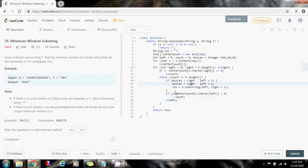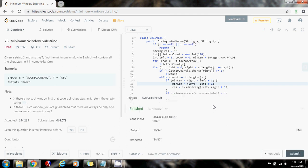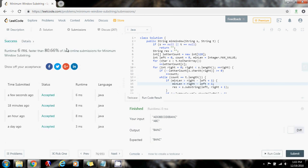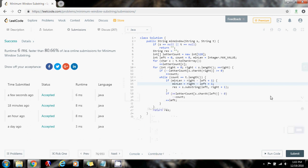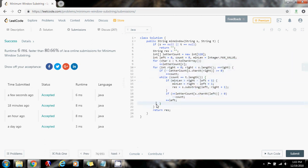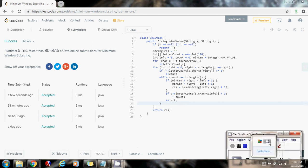Let's test it and run the code. It seems to be correct, so I'm going to submit the code. 6 milliseconds, faster than 80.66% of Java online submissions for minimum window substring. This is a solution in O(n) time using the sliding window technique. Please like the video if you want more videos like this one, don't forget to subscribe, and see you next time.